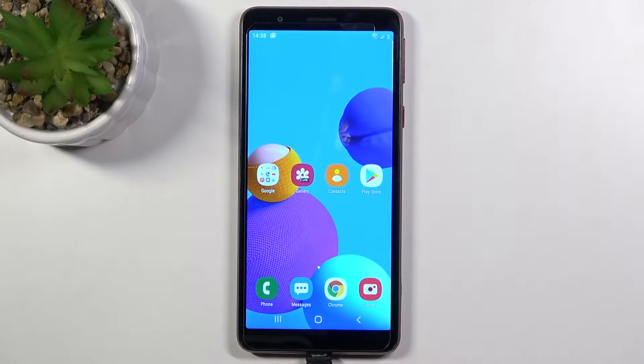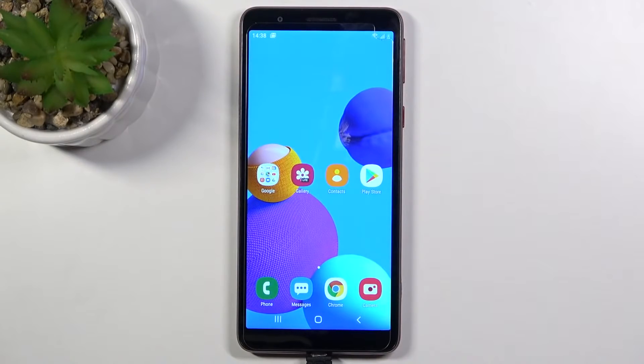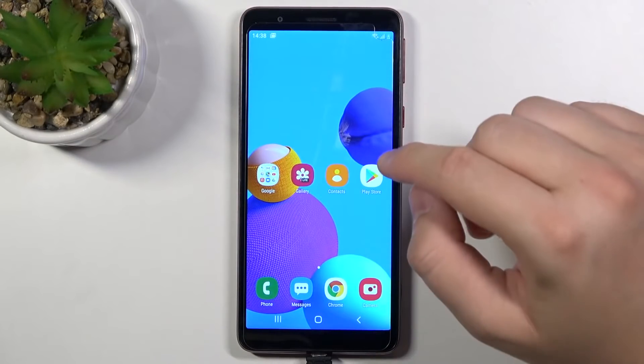Welcome. In front of me I have a Samsung Galaxy A01 Core, and today I'll show you how to create folders on the home screen.